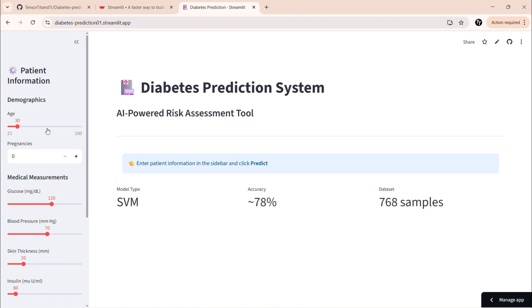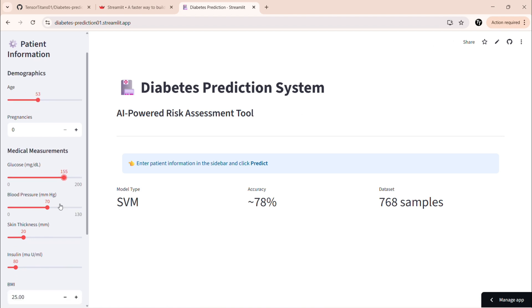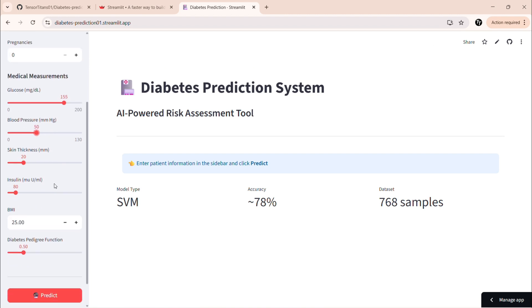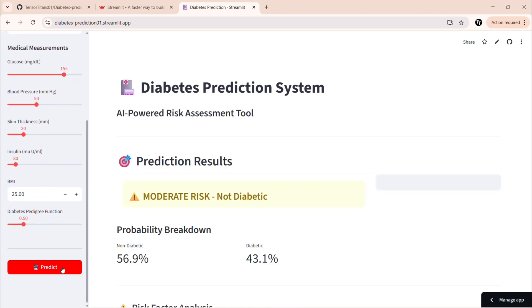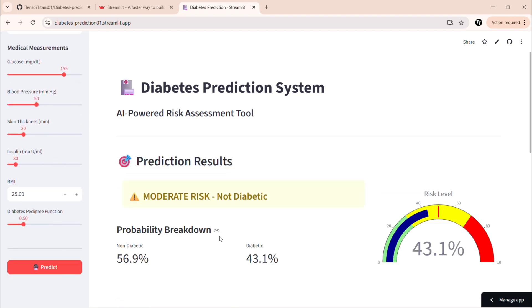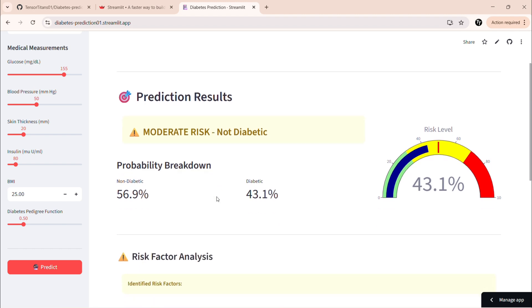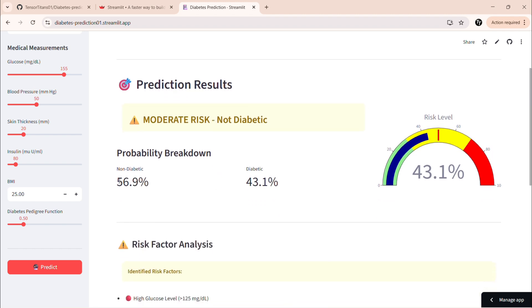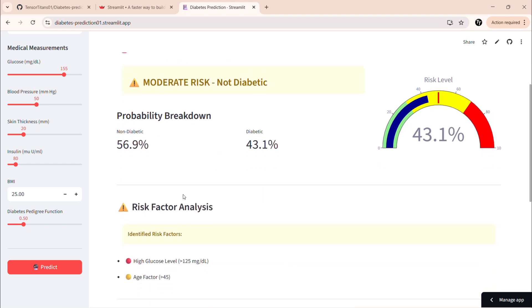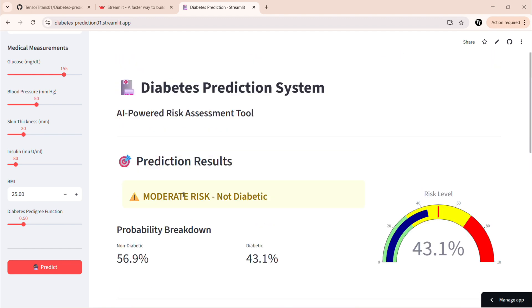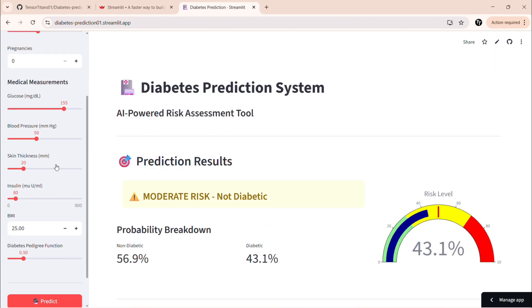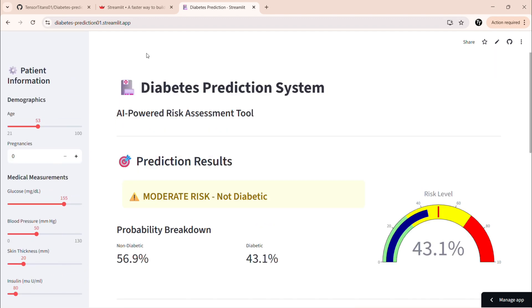And there you have it. In just a few minutes. We built a complete machine learning model from scratch. Trained and evaluated it with two algorithms. Created a beautiful web interface. And deployed it to the cloud for free. And done. Now you have a public URL that anyone can access. You can share this link in your resume, LinkedIn or portfolio anywhere. Every time you push to GitHub, it automatically redeploys. How cool is that? This is a complete project you can add to your portfolio right now.